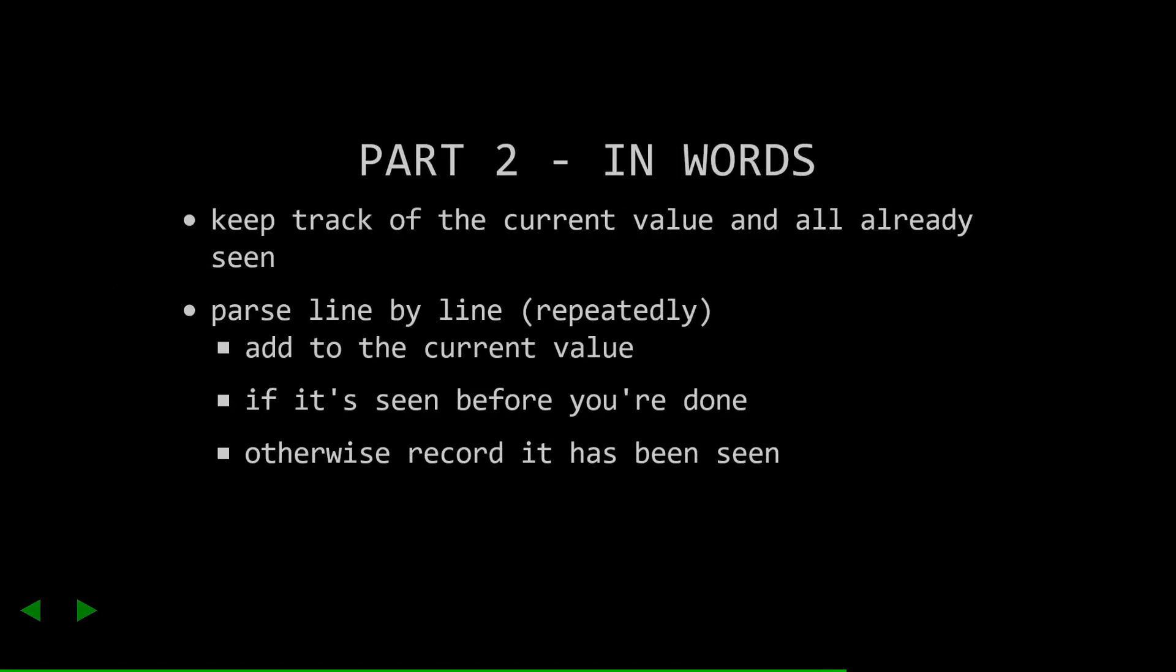Again, at this point, I'm going to provide my approach and solutions. Pause now if you'd like to hack through it yourself. Okay, as before, I'm going to break down the problem into words, and then we'll write the code for it. Like before, we need to keep track of the current value, but we also need to keep track of all the things that we've seen before. Usually when I think of something like this, I'm already thinking of the set data type.